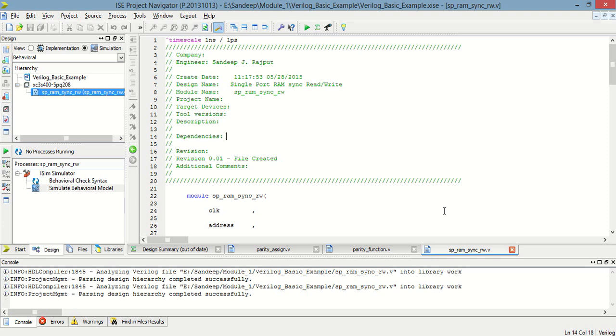Hello everyone, welcome to Xilinx ISE Railroad tutorial 10. Today I am going to design a simple single-port RAM having synchronous read and write.